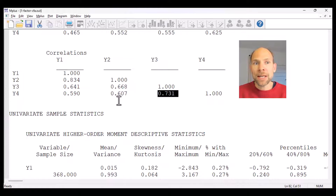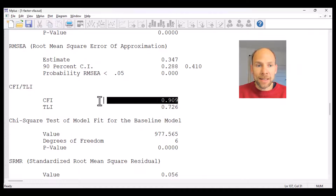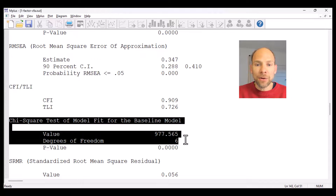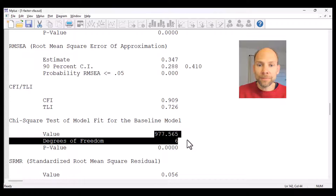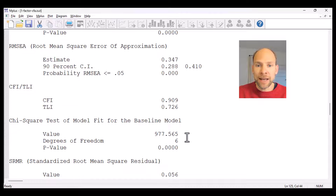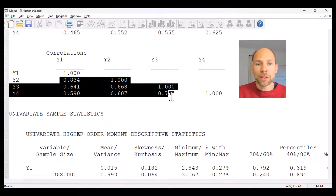These strong correlations also explain why the CFI index still looks relatively good with a value above 0.9. The CFI compares the target model — the single factor model — to a null model that assumes no correlations between variables. The baseline null model chi-square is much worse at 977 with six degrees of freedom. Our one-factor model, although bad, is not as bad as the null model, so the CFI still looks relatively decent.